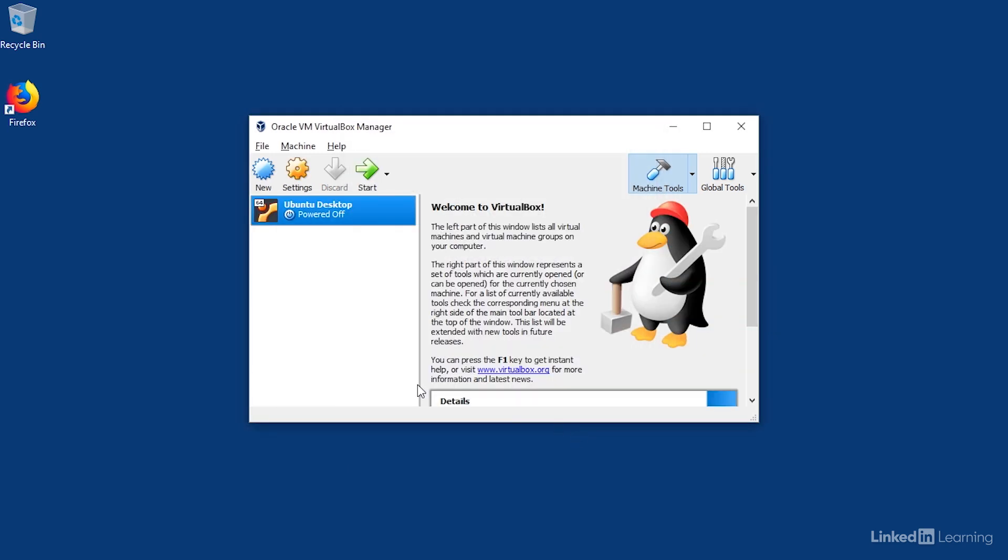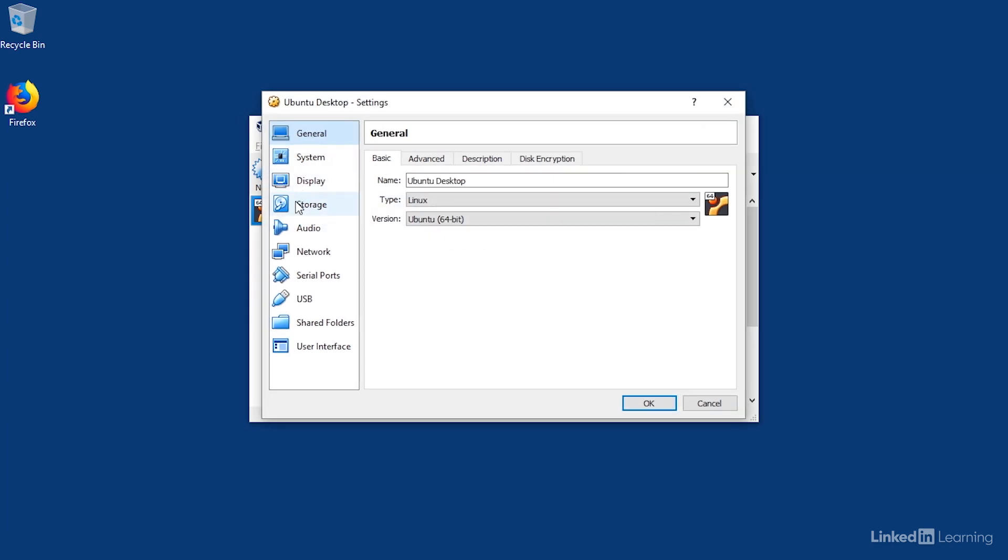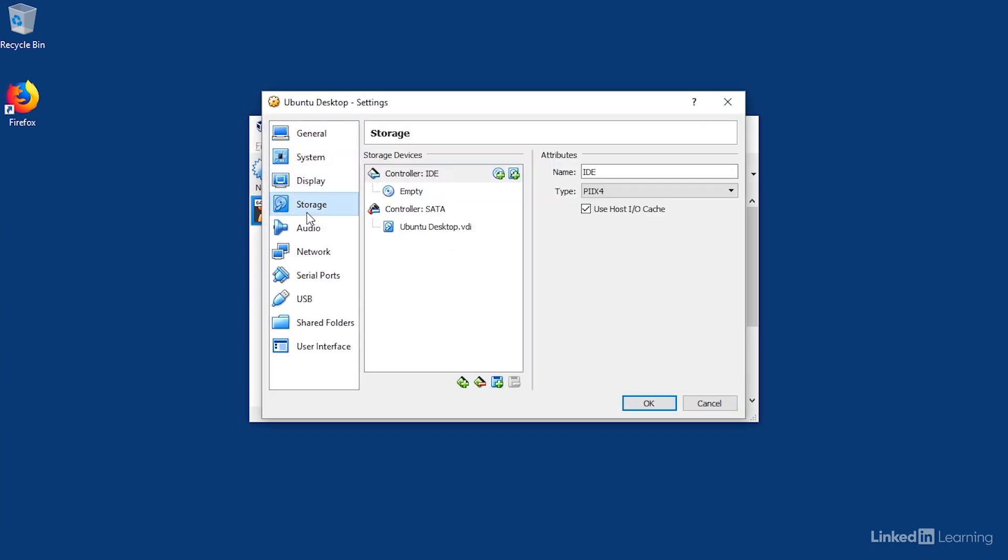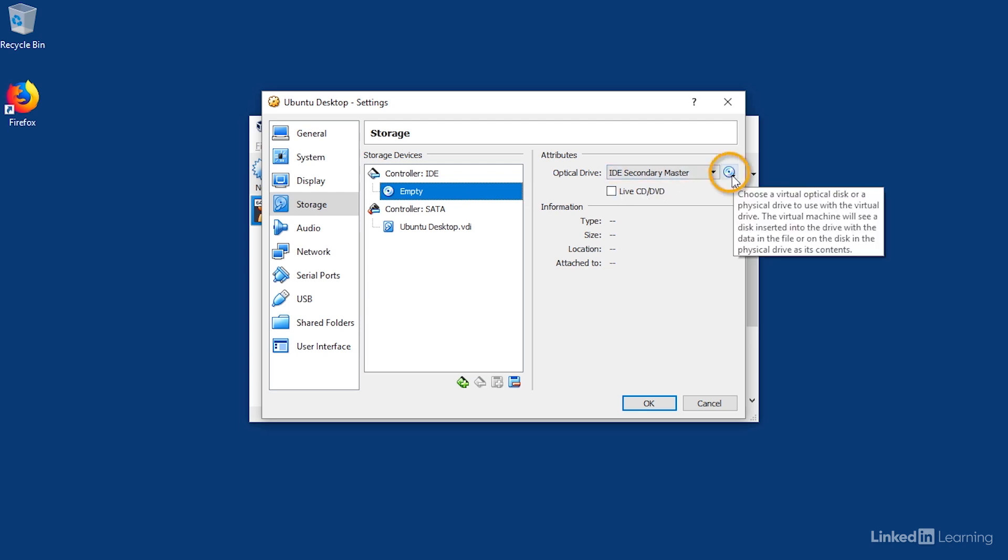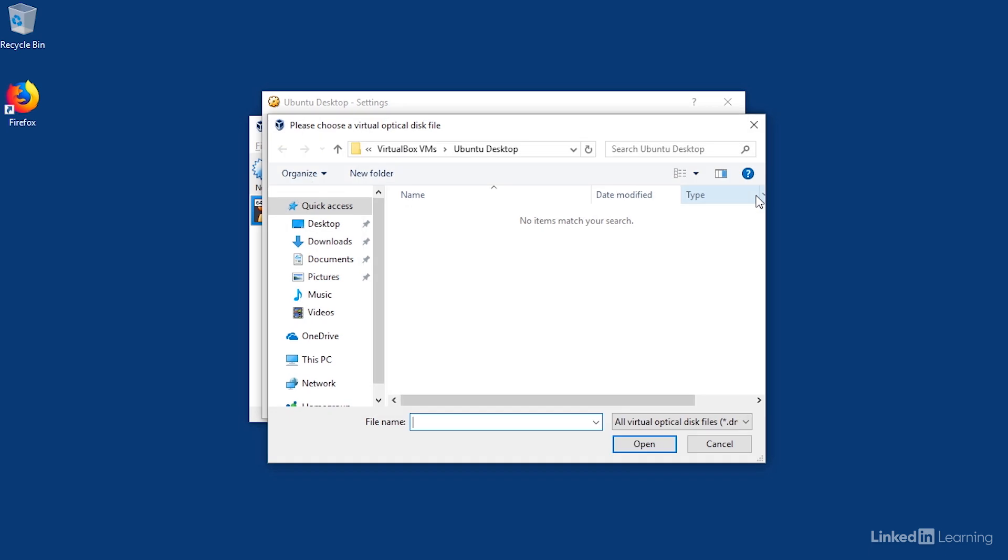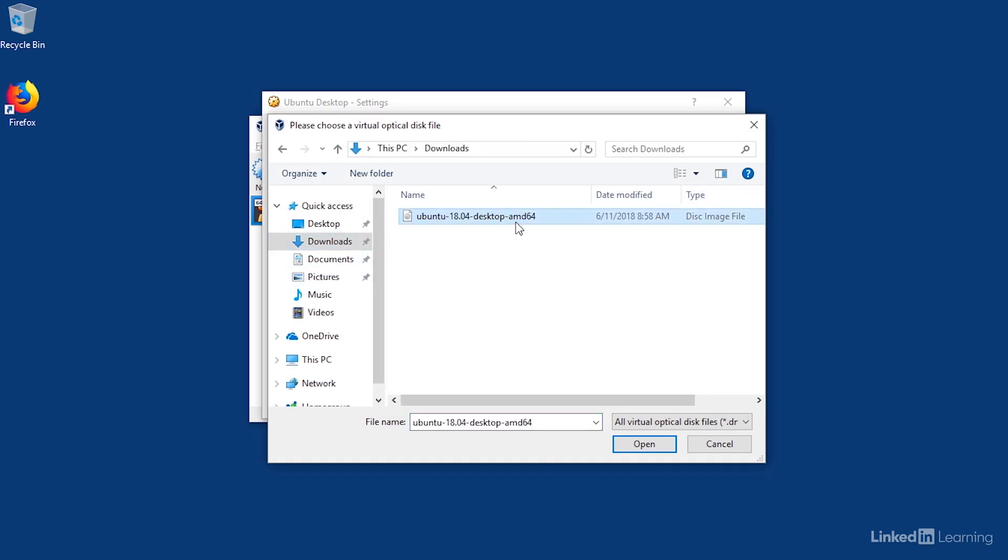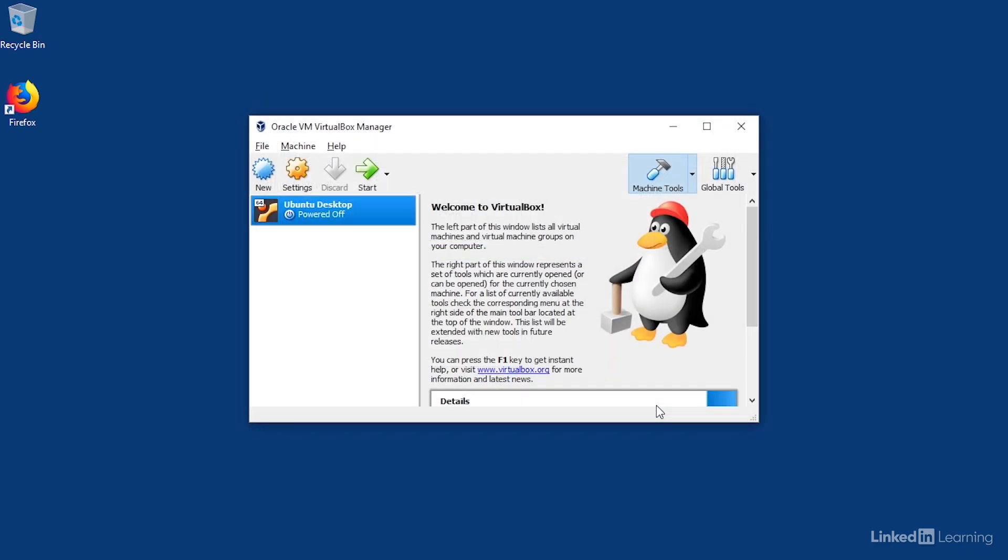Then I'll click on the virtual machine and choose Settings. Under Storage, and then the empty slot under the IDE controller, I'll click the CD icon over here on the right, and then click Choose Virtual Optical Disk File. I'll go to my Downloads and choose the Linux installer image that I downloaded earlier. Then I'll click OK.